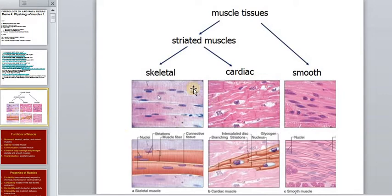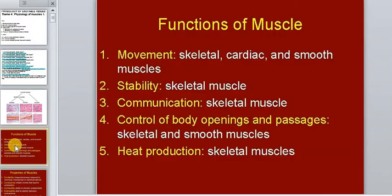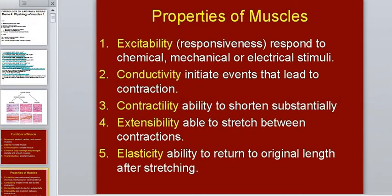Muscle tissue is divided into three types: skeletal muscle, cardiac muscle tissue, and smooth muscle. We will consider each of them in detail, but first let's talk about the general functions of muscle tissues: movement, body position and stability, communication, body passage control, and heat production.